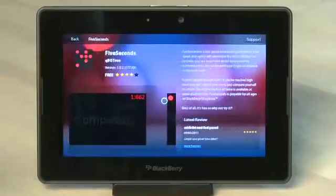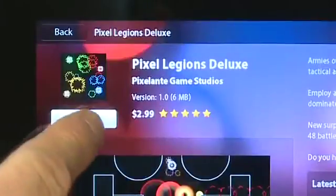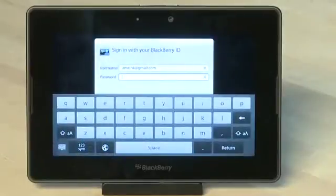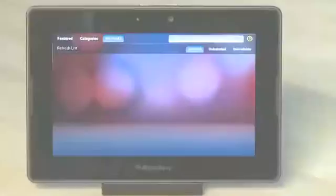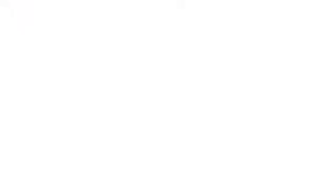To download the app, tap on the download button if it's a free app, or on the purchase button if it's a paid app. If it's a paid app, you'll be asked to authenticate using your account. You'll then start to download the application and it will be put into the list of installed apps, found under My World.